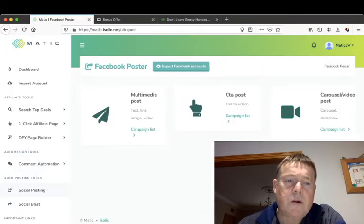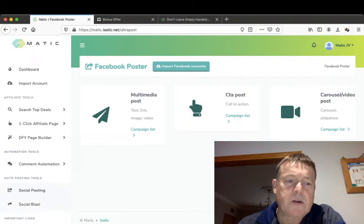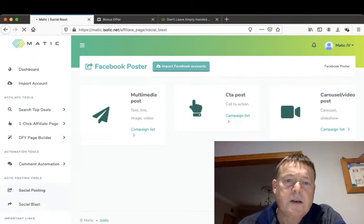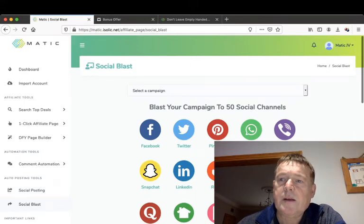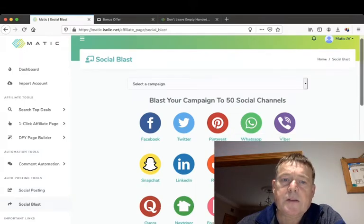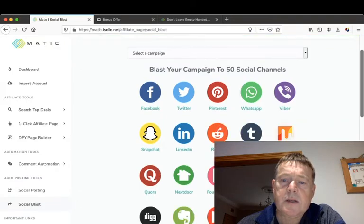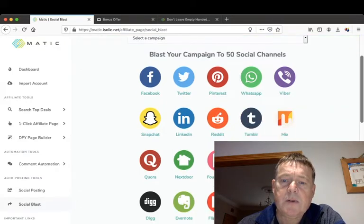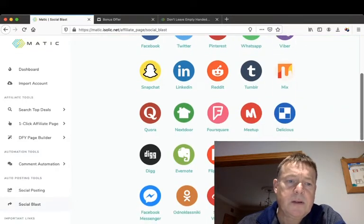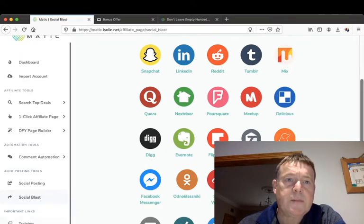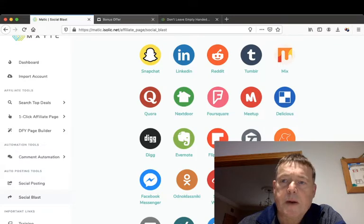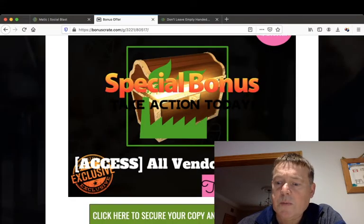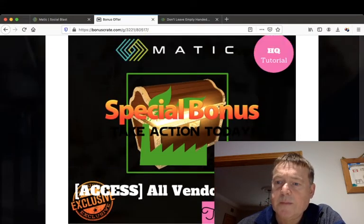You can create your posts and your social posts. And then there's a social blast where you have 50 social media accounts to post to. And then there's a training. Okay, so I'll go back to my bonus page and go through the prices and upsells for you.